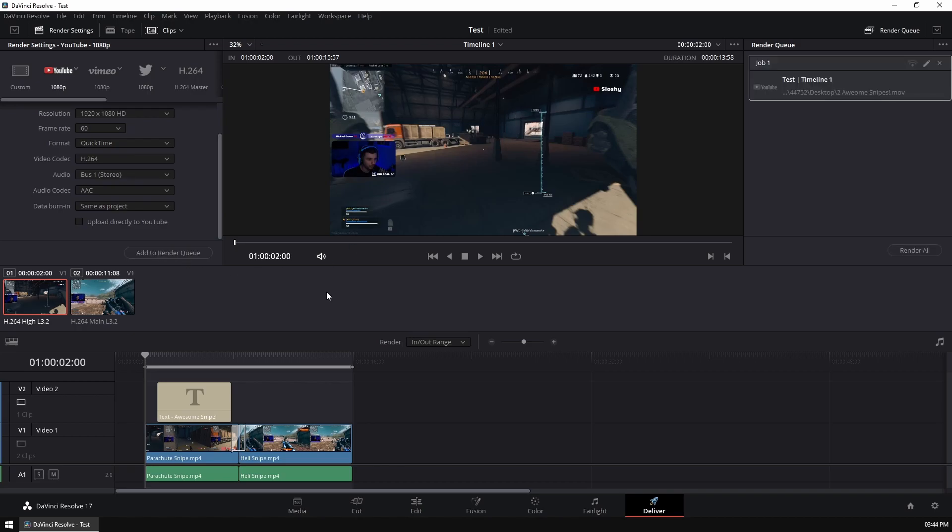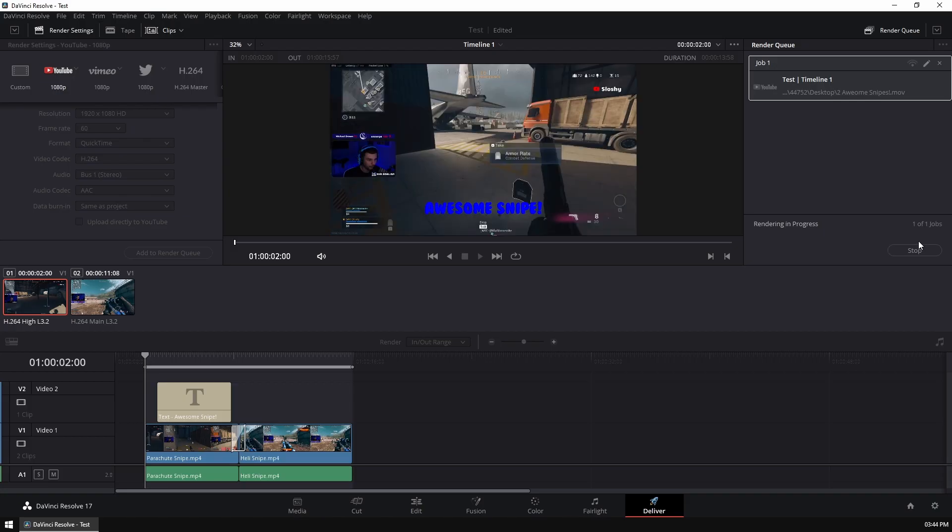If you're double, triple sure this is what you want to render, hit render all. Now, once you've hit render, your computer fans or laptop fans might start spinning up. Don't worry. This is just the CPU squishing together everything inside your project and making it one entire video.